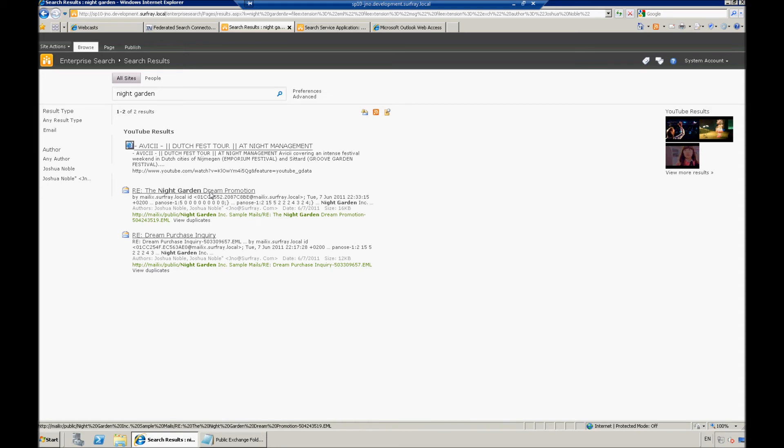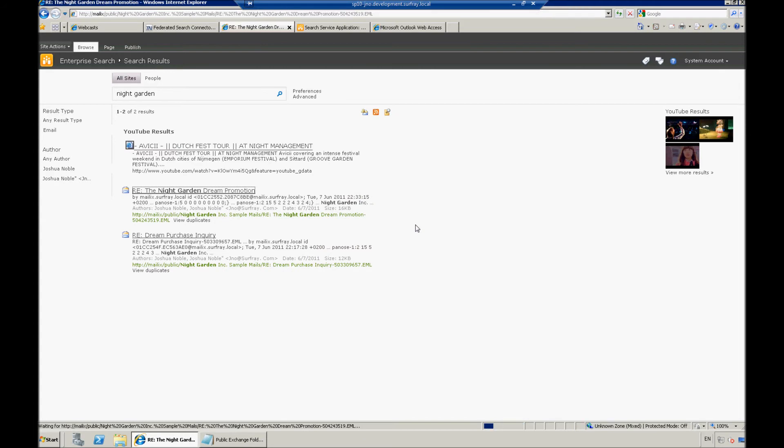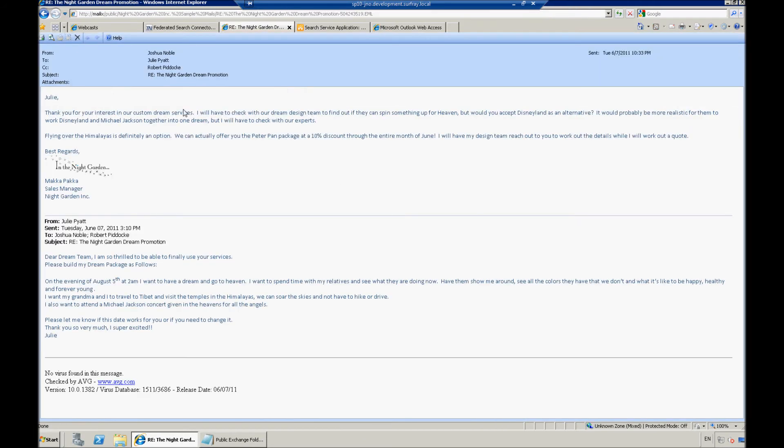So, here I just have a couple hits from myself being the author here. And we can check these out. This first one here, let's make sure that we want to actually open that. And here I can read the email that was archived in that public exchange folder.